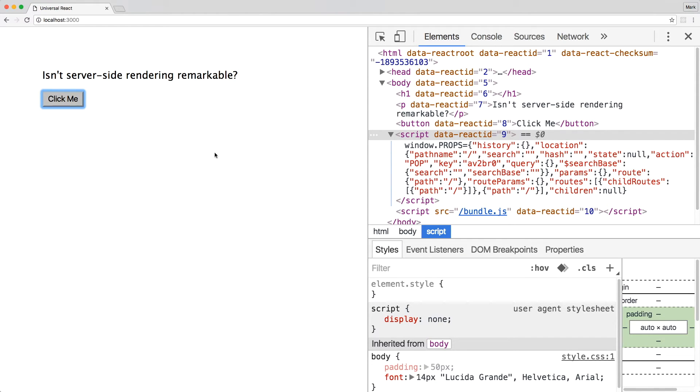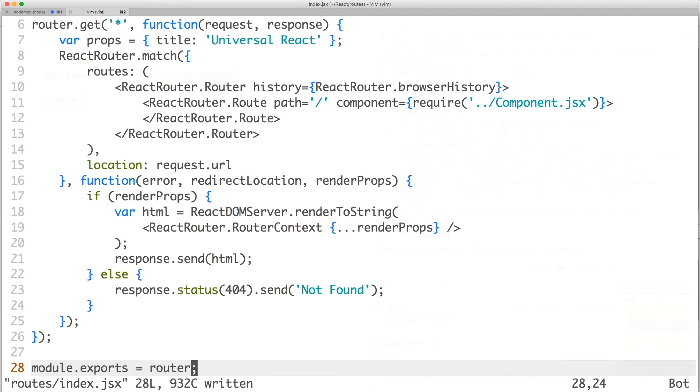But where's our heading? Well, it's missing because our custom props for the title was never passed to react-router. Let's fix that. Go back to index.jsx.